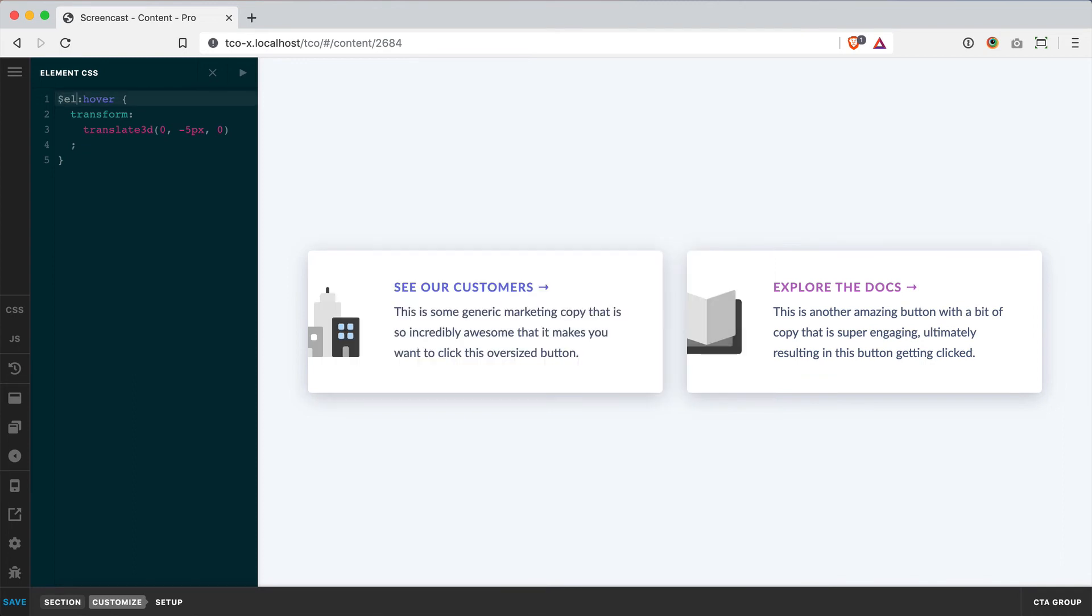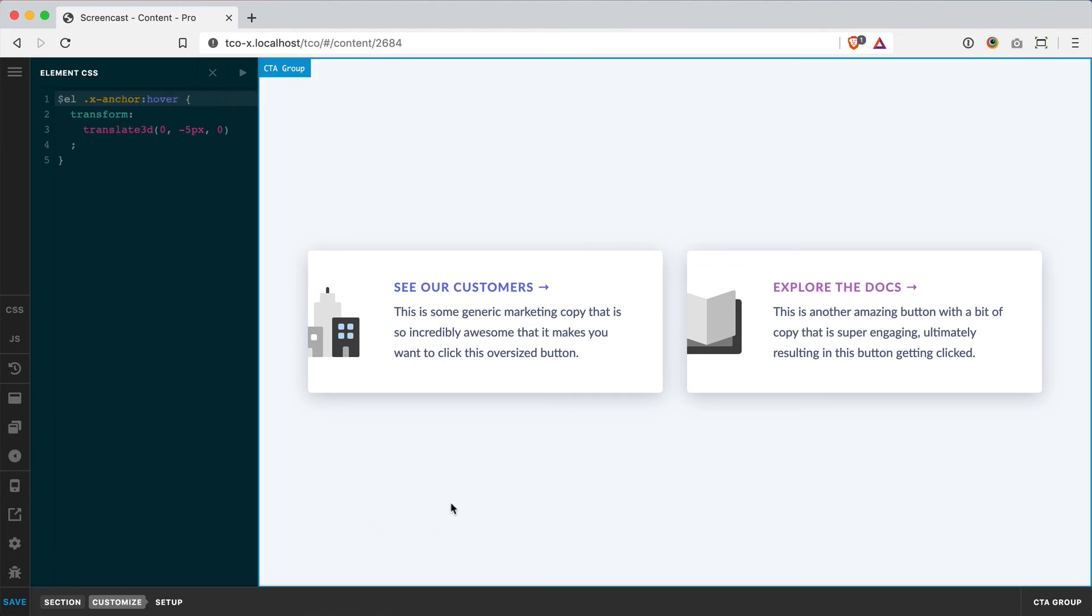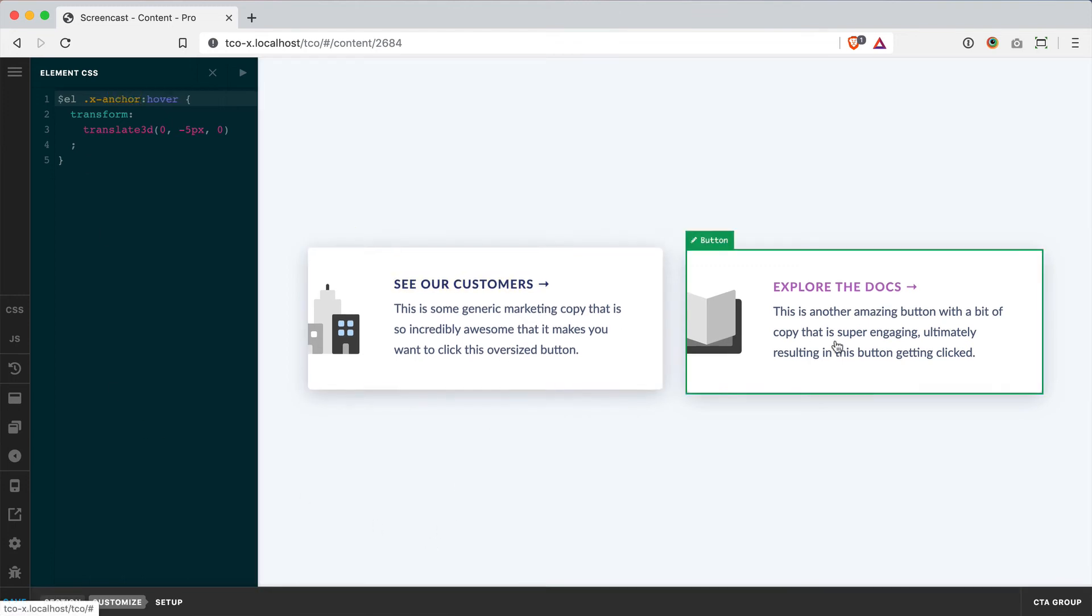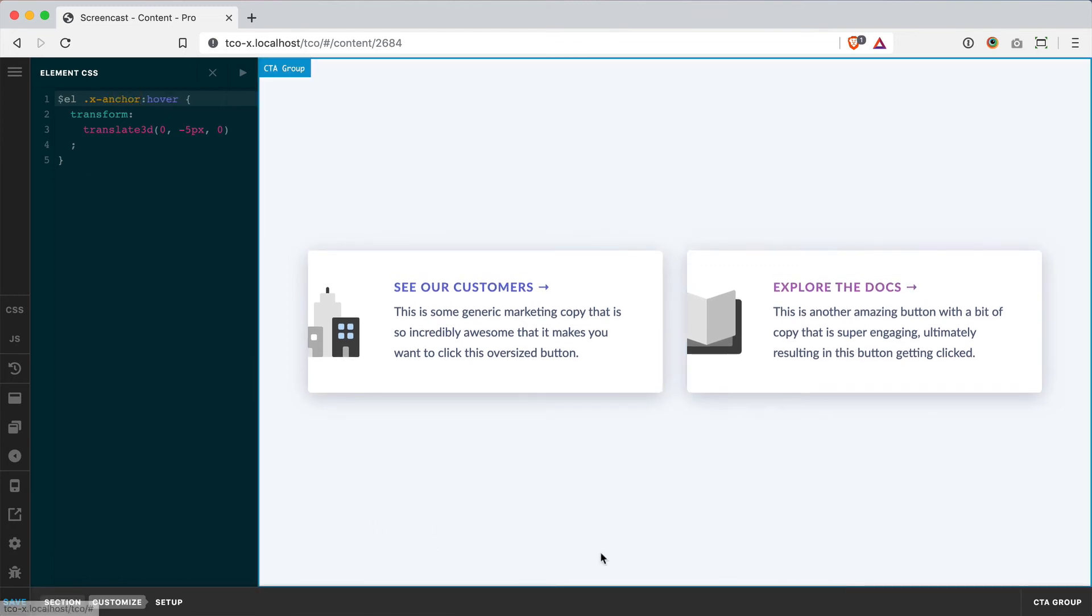So we put $L here, space, X anchor. And now when I hover over each button, I get the hover effect.